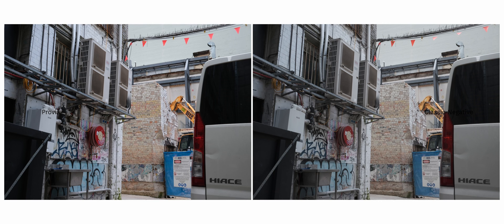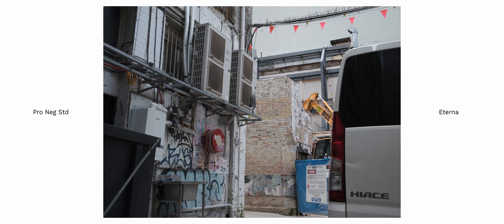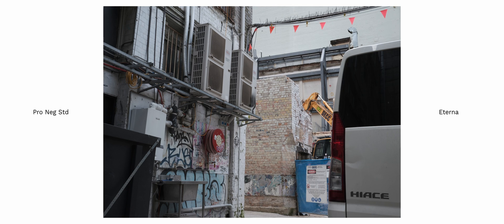Okay for Eterna when you put it next to Provia, Provia actually starts looking very stylized. But when compared to pro negative standard, Eterna is an even more muted film simulation and there's less overall contrast and very slight overall warm tone to the images.